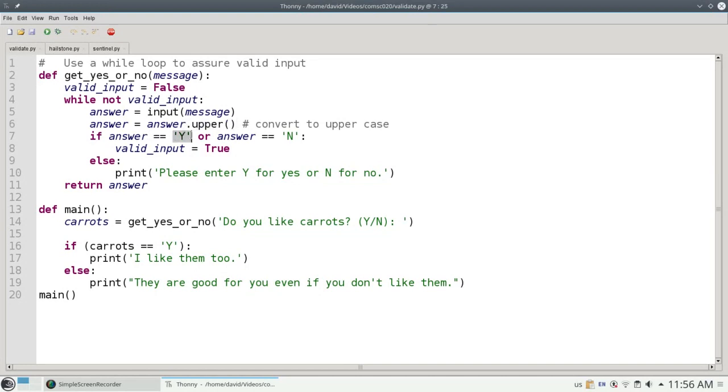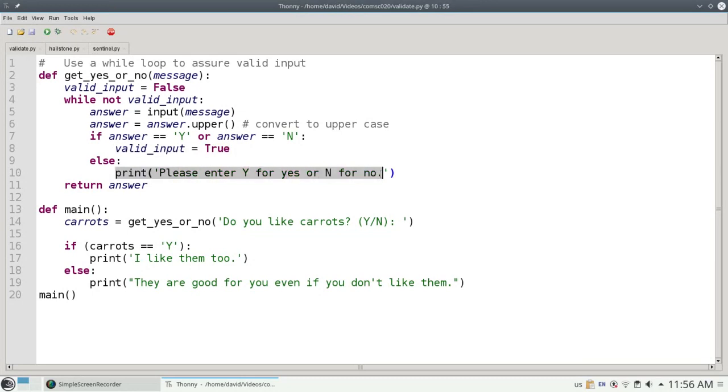If you gave me a y or n, then that's valid input and I'll set valid input to true. Otherwise, I'll tell you to enter y for yes or n for no.